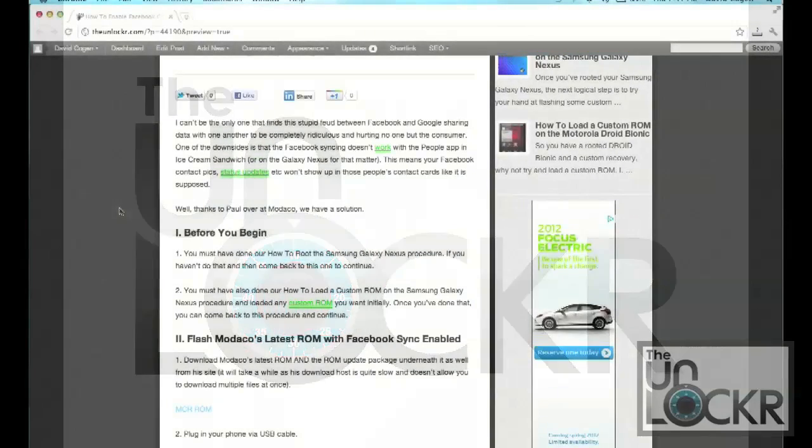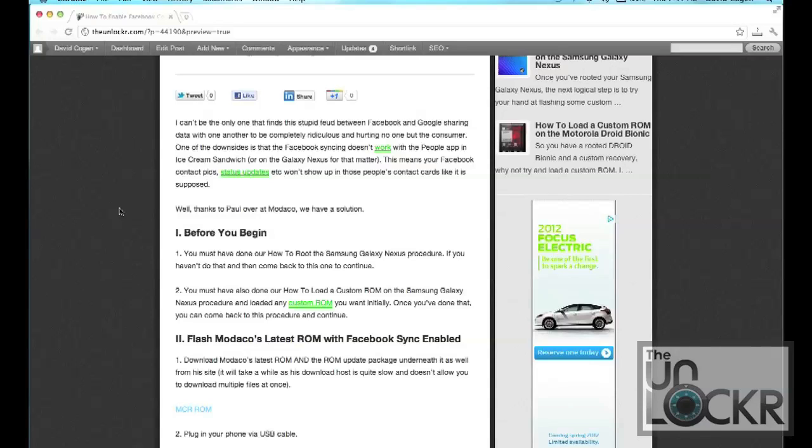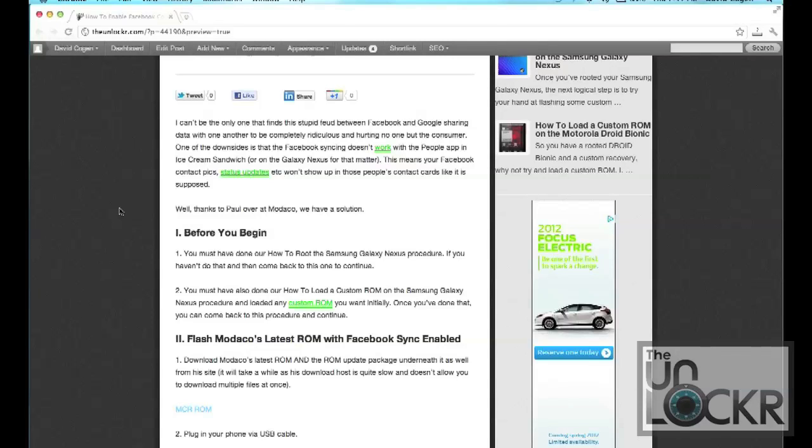Okay, so what I thought was initially just a bug in the Galaxy Nexus turns out could have something to do with the fact that Facebook and Google don't want to be sharing data with each other anymore. So when you try to sync your Facebook contacts with your Google phone, it just doesn't let you. Obviously, I don't understand how this is hurting anyone but the consumer, not terribly excited about it, but regardless, thanks to Paul over at Modoco.com, we have a solution.